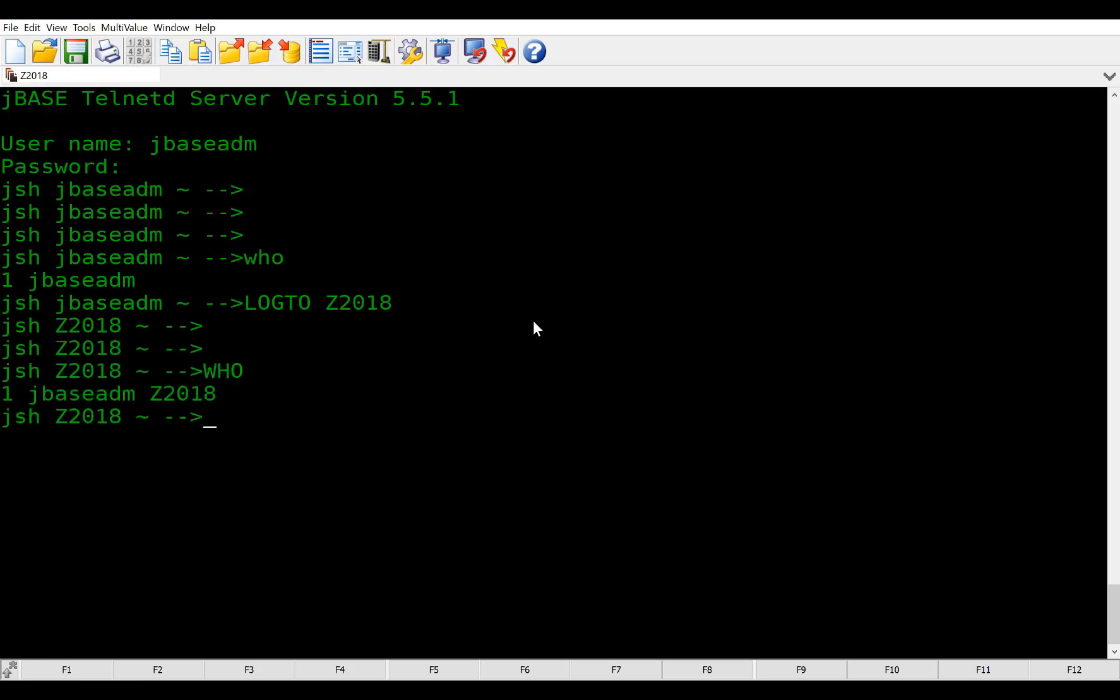Now that we're in jBASE, we can log to our z2018 account. Now, one very unique thing about jBASE is we are actually, the code you write, your basic code, will actually be converted or transpiled into C code.